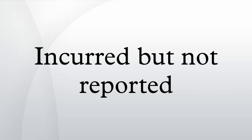Under Solvency II it has become fashionable to consider reserving on stochastic claims reserving methods. There is an exceptionally low degree of agreement within general insurance as to what much of the terminology actually means. IBNR is a widely accepted term with a fairly standard meaning.